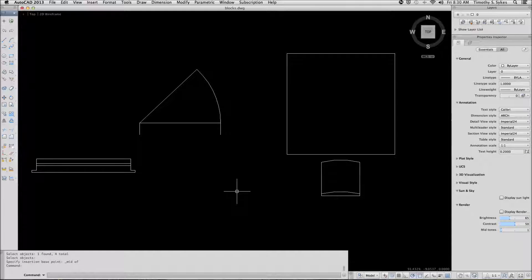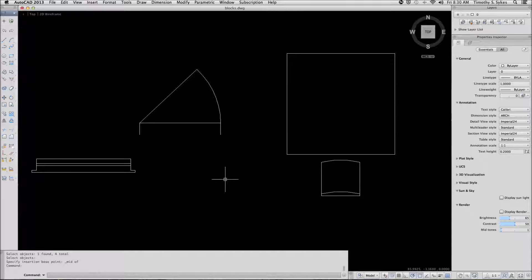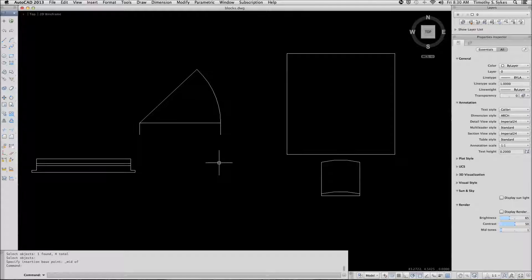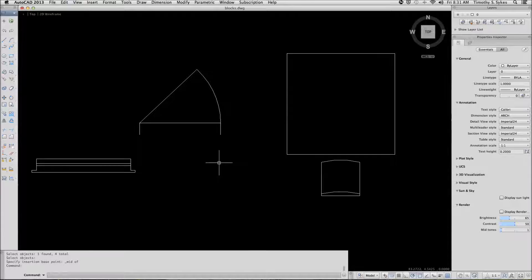Now we'll move on to exercise 21.1.2a, saving blocks to a folder library. What you have here is a drawing. You can save this drawing as a template, and any drawings that are created from that template will have these blocks available to it.